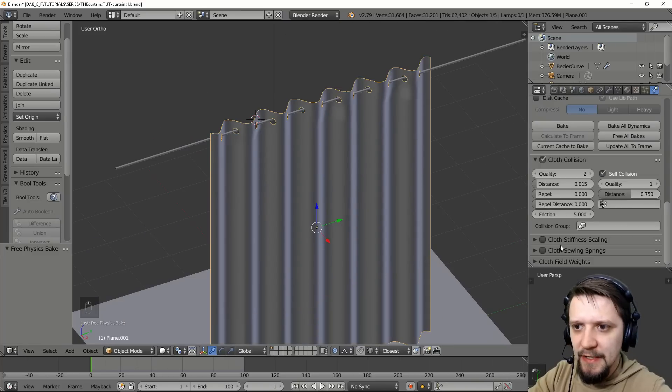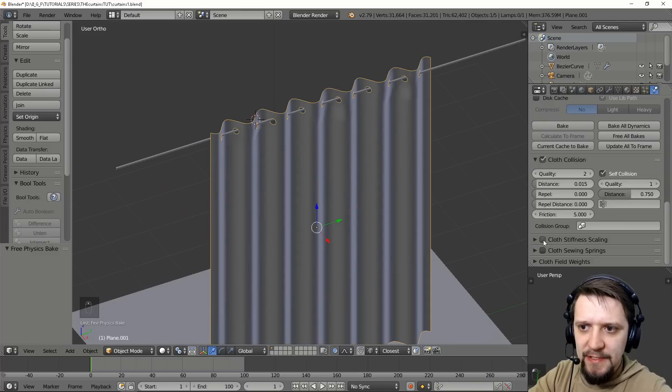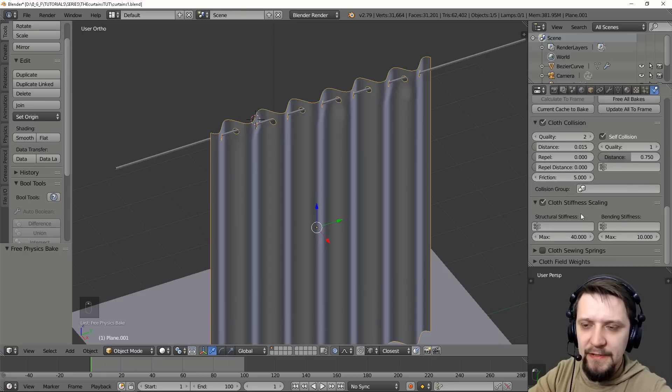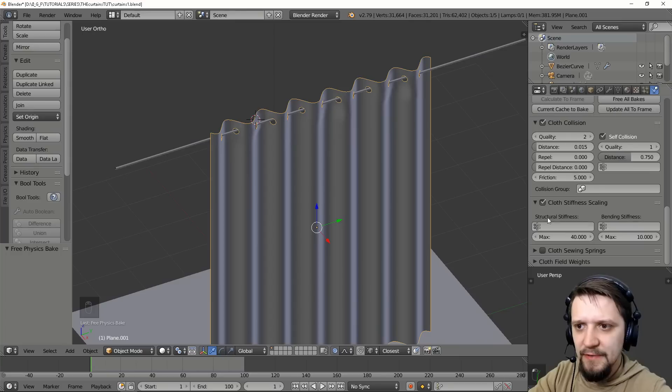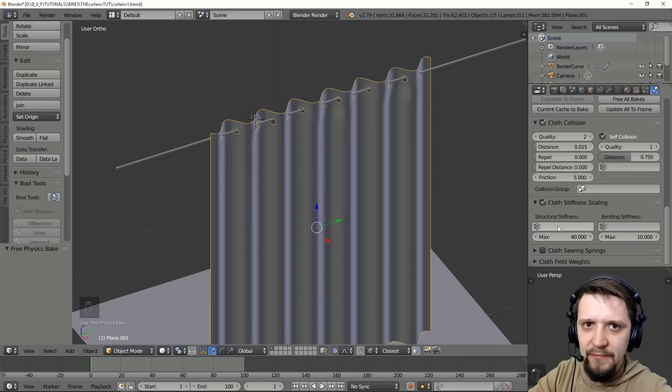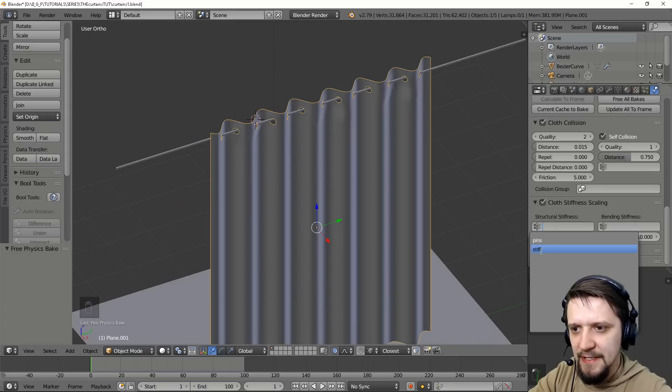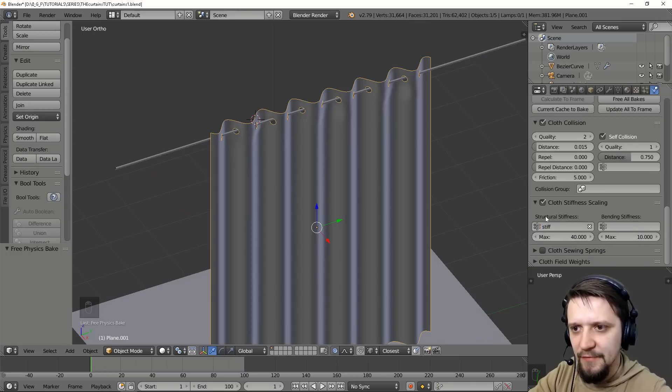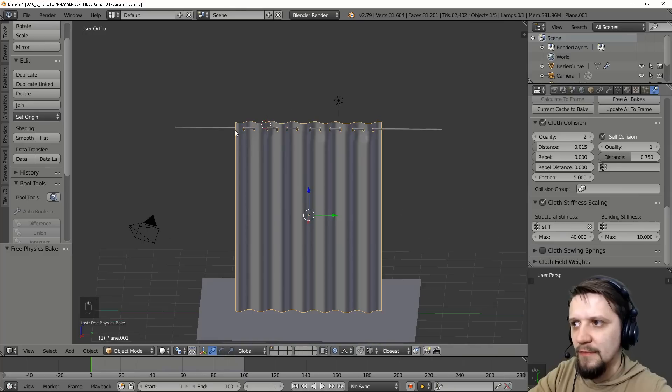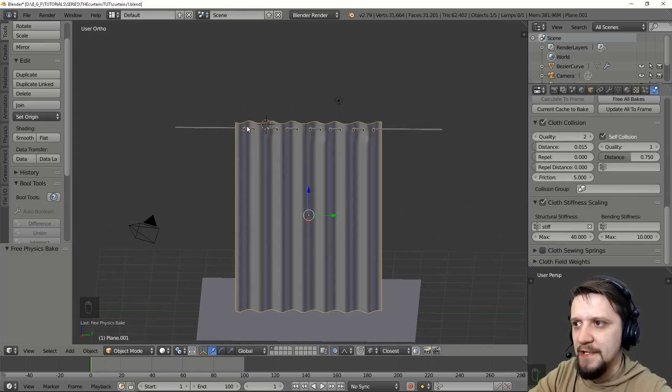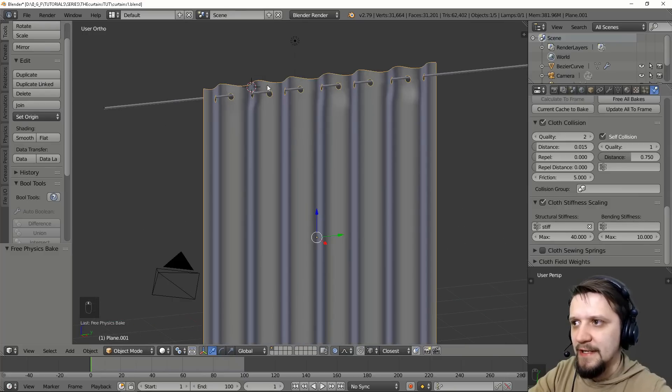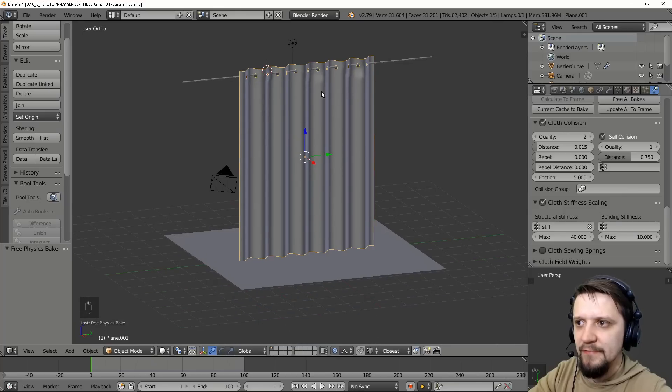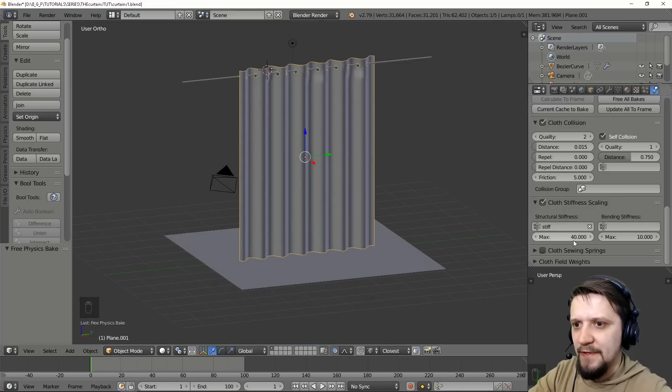So let's free the bake and let's enable the self-collision. Let's also enable the cloth stiffness scaling and in this panel we can set up the structural or bending stiffness. We'll go with the structural and let's select the stiff group and that is the whole stripe of vertices here. So right now this part will behave a little bit different than the rest of the cloth. It will be stiffer.